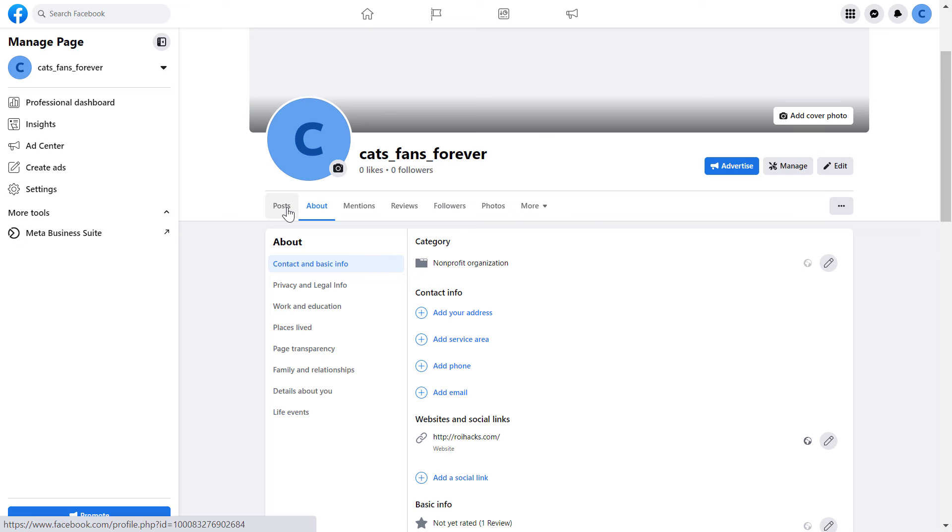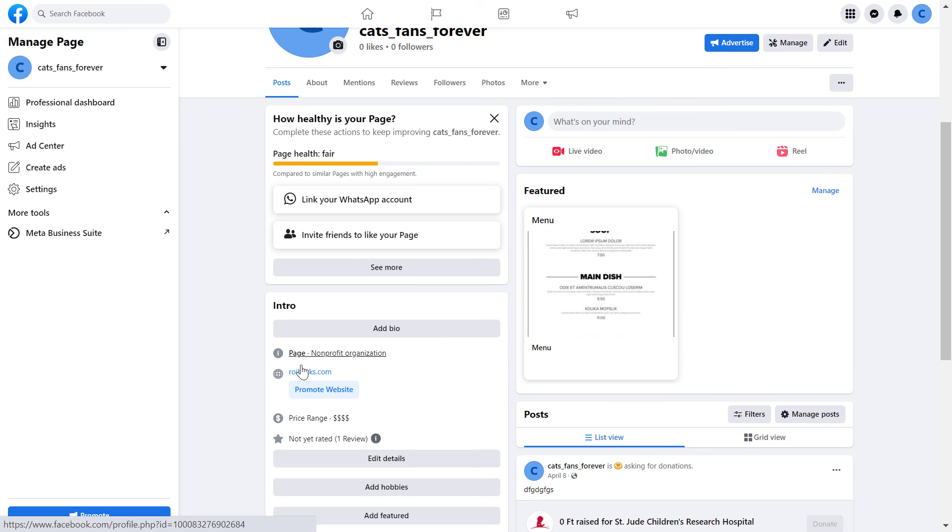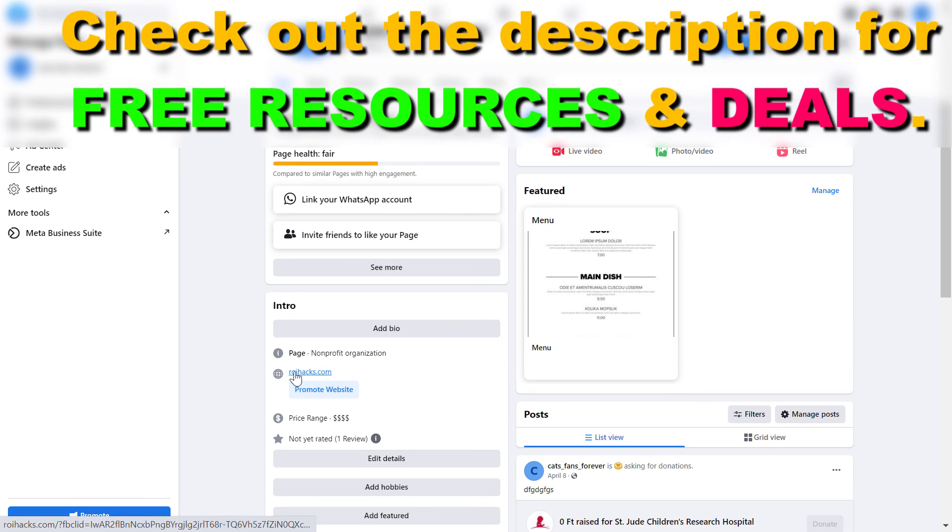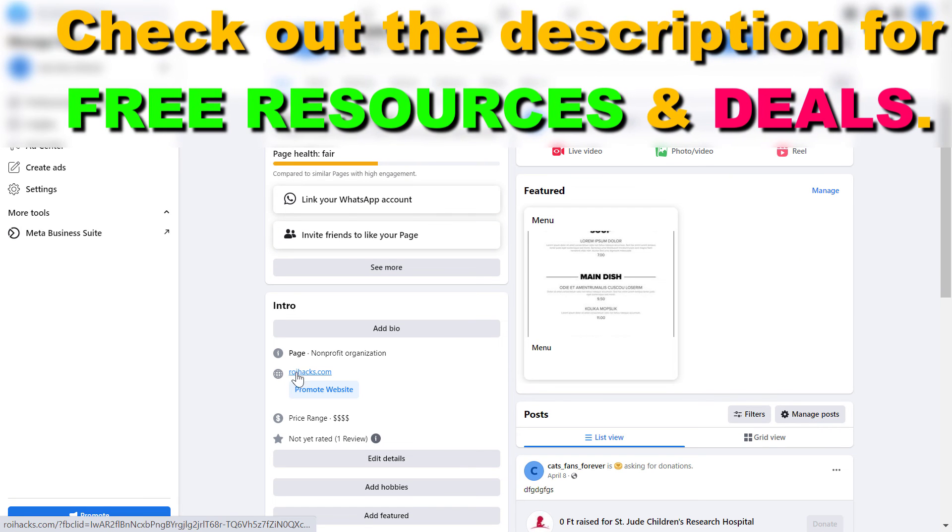If you go back to the homepage, as you can see now, the website is visible here and people can click on it.